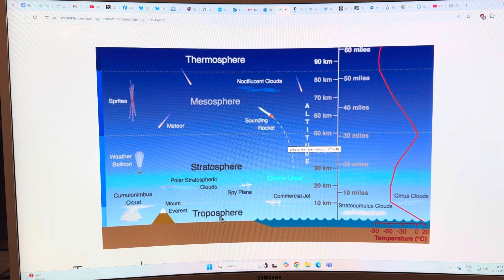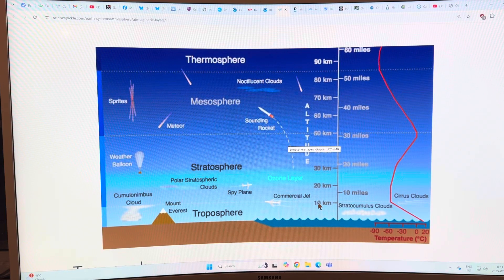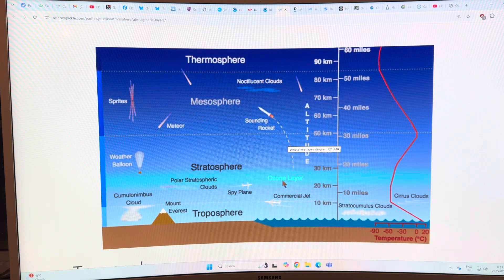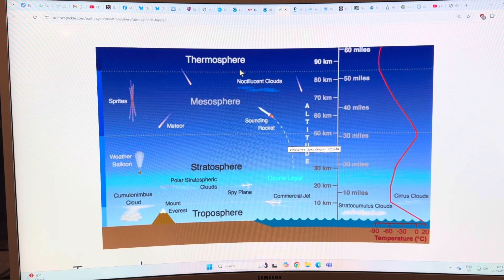We're in the troposphere up to about 10 or 11 kilometers on average — it varies from about 7 kilometers in the polar regions to about 17 kilometers in the equatorial regions. Above it is the stratosphere, and it's in this region roughly 20 to 30 kilometers that we have the ozone layer, where polar stratospheric clouds form. Above that we have the mesosphere and beyond that the thermosphere.